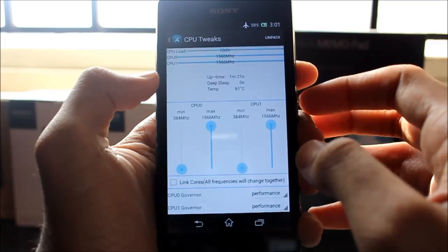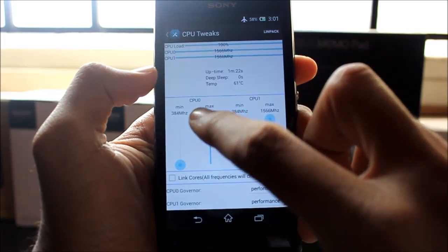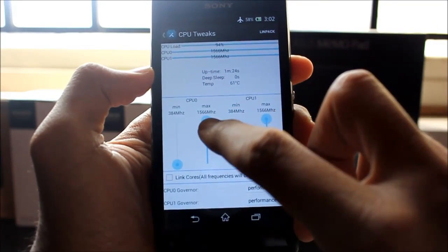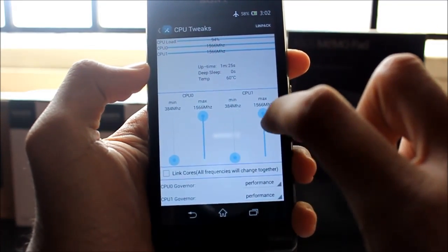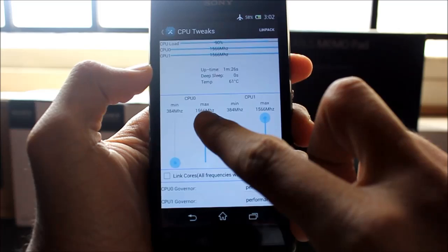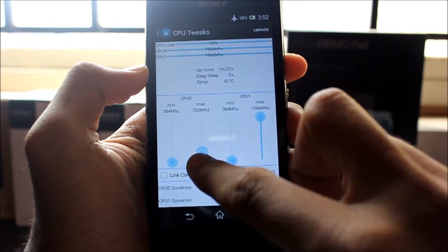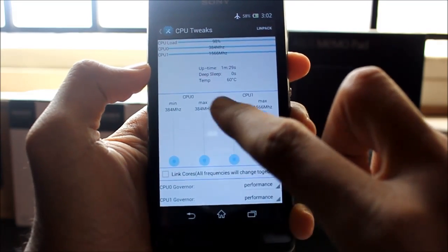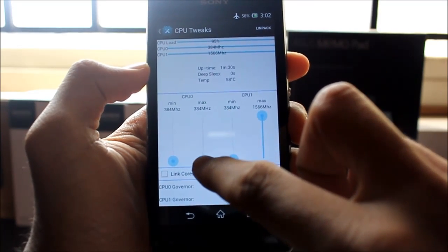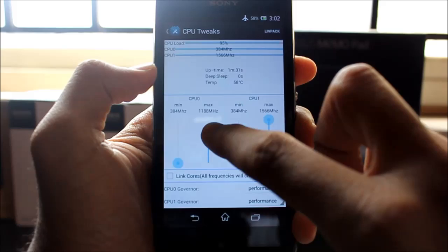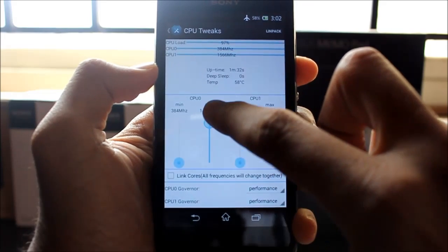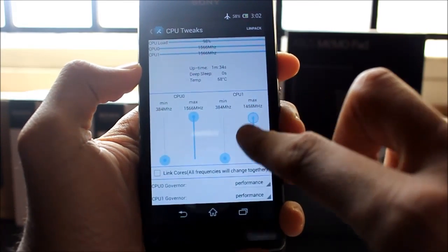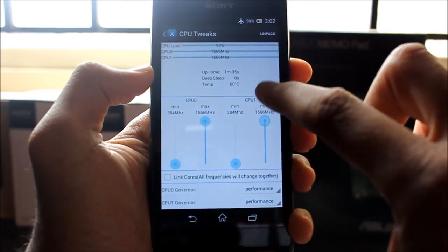Then you can see I've overclocked my device to 1.5 GHz. You can set all the way to as low as 384 MHz and all the way up to 1.5 GHz.